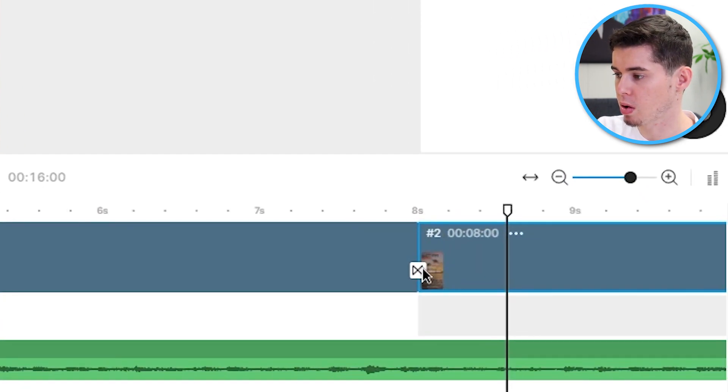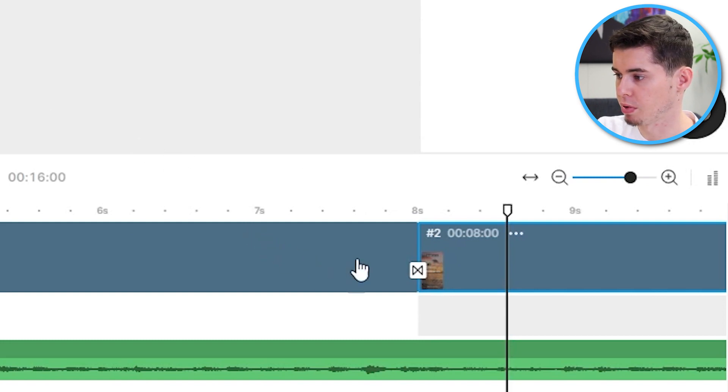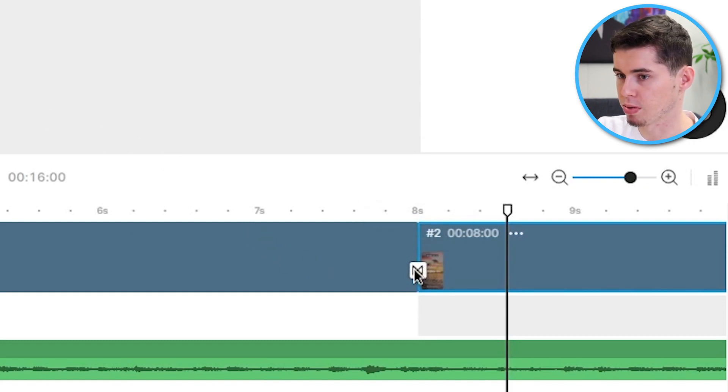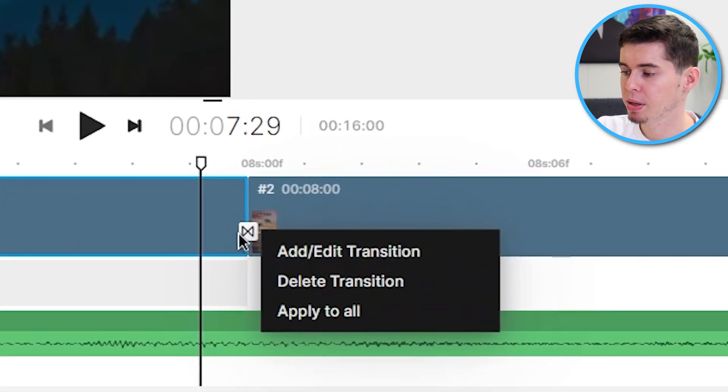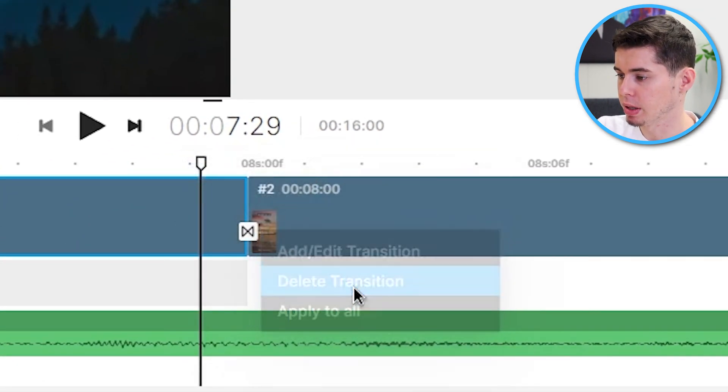Now, you can get rid of the overlay. So, the transition effect right there by simply removing this. So, it shows up right here, as you can see. So, if you simply right click on that, you can click delete transition. And you would then be done.